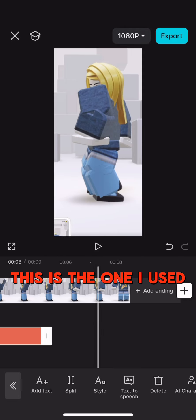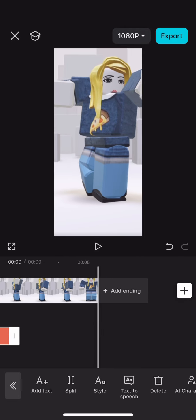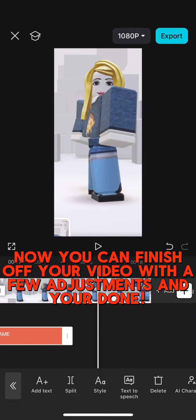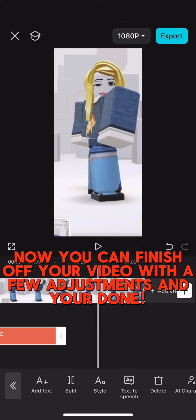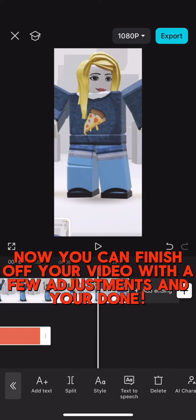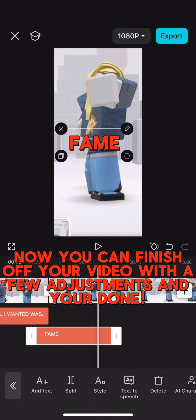This is the one I used. Now you can finish off your video with a few adjustments and you're done.